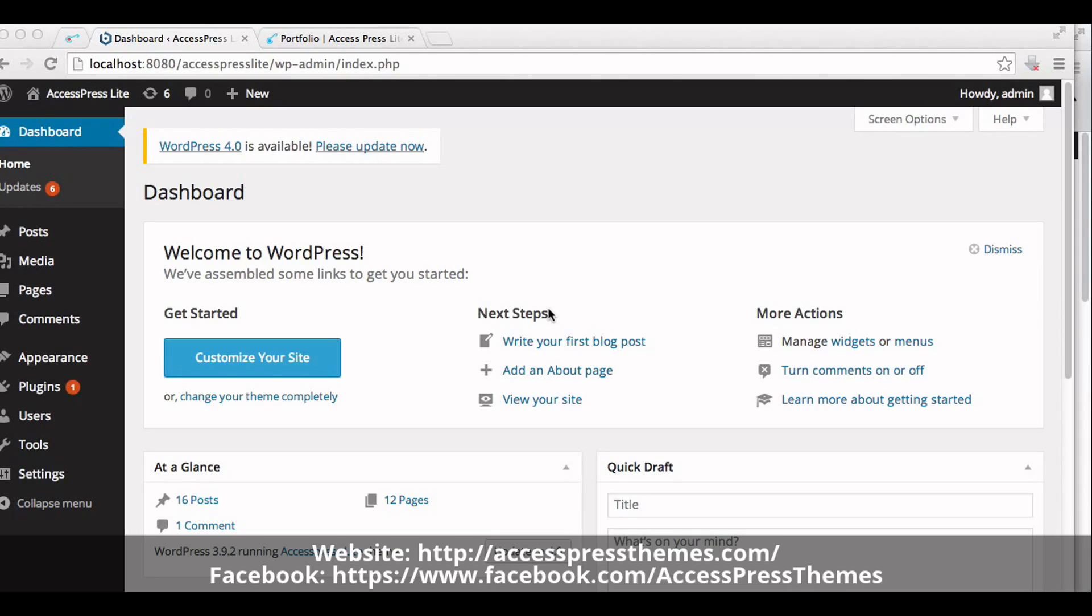Hello. Welcome to XExpress Lite tutorial. I'm Rusha. Today I'll show you how to create a portfolio product section in XExpress Lite theme.